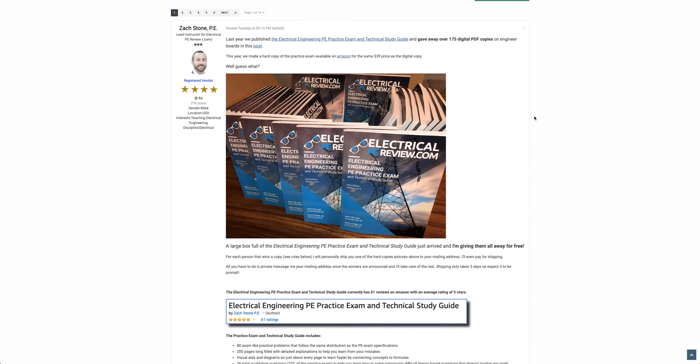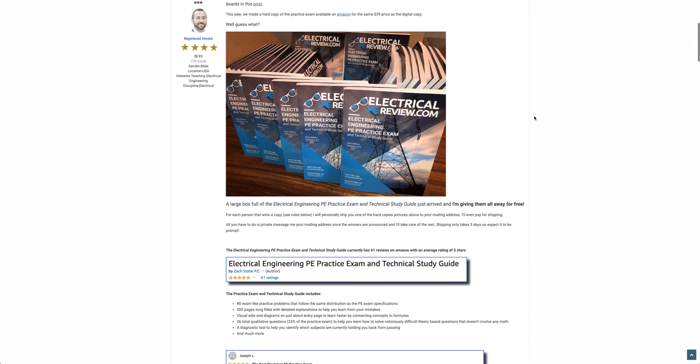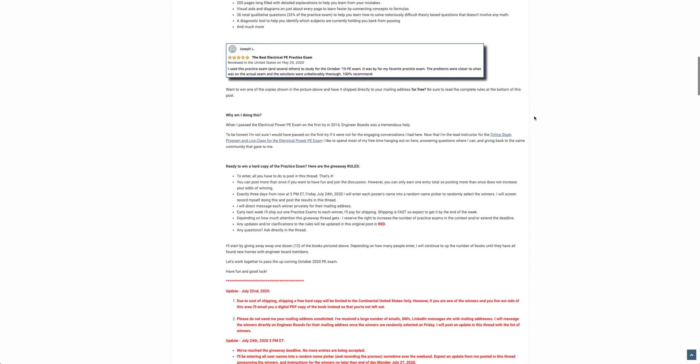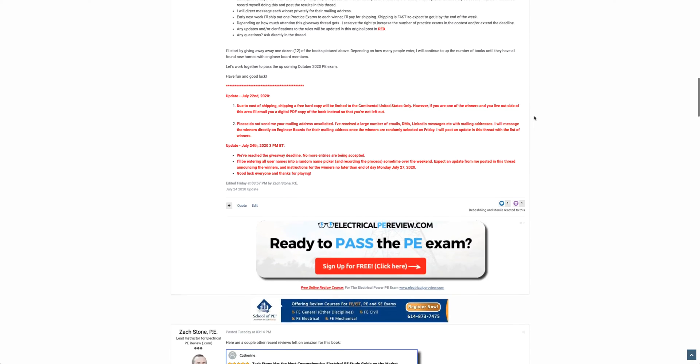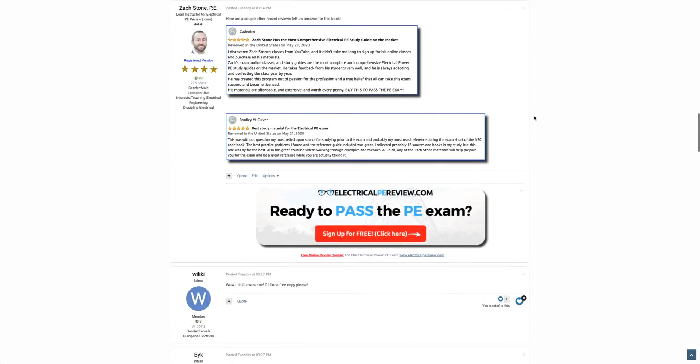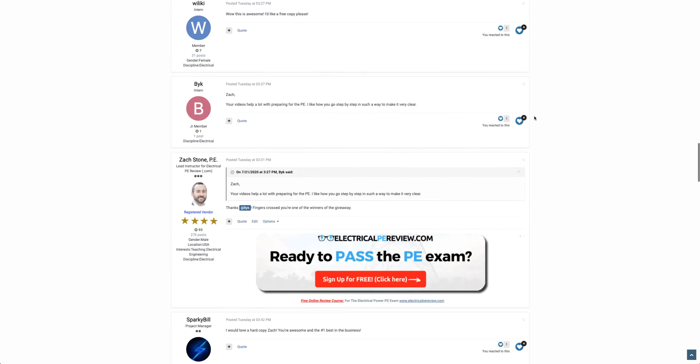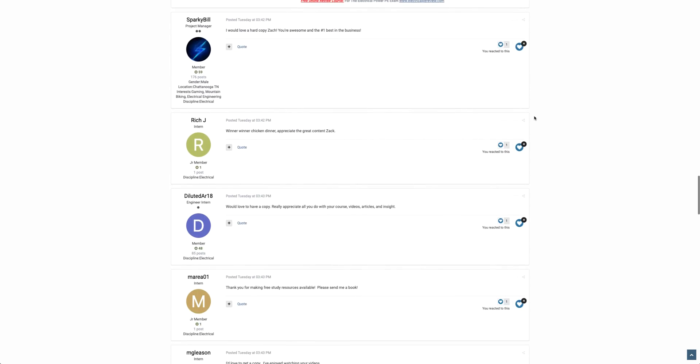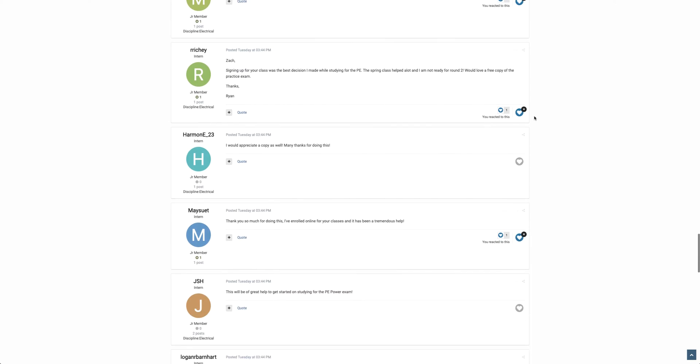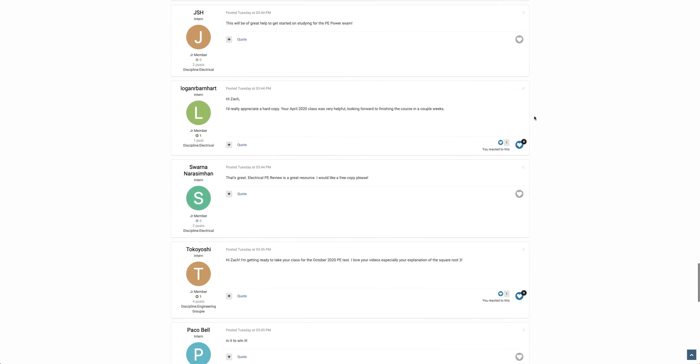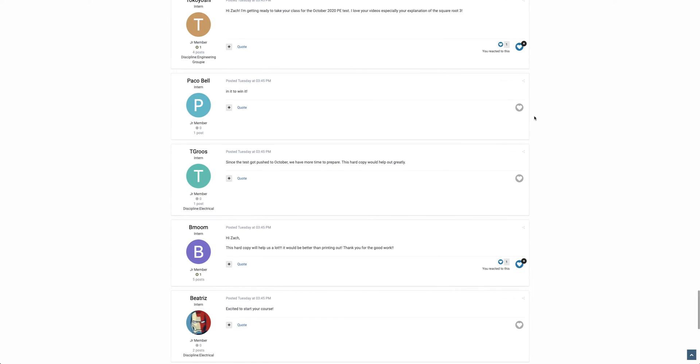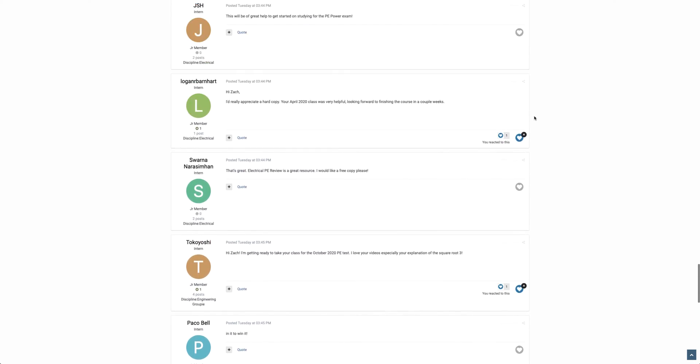All right, back to the contest. The contest was pretty simple. All you had to do was post on this thread. Couldn't get any easier than that. Initially, we talked about giving away 12 of those books, but there were so many of you interested, I decided to more than double that.